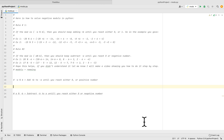Welcome back to my channel. Today I want to show you how to calculate a modulus operation when one number is negative.